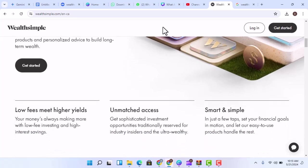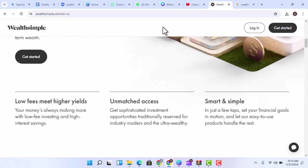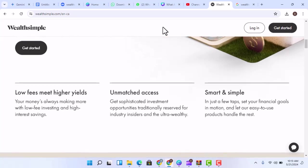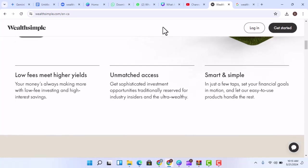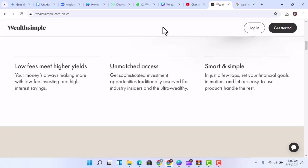Wealthsimple Trade, a commission-free stock trading platform. Wealthsimple Cash, a high-interest savings account. Wealthsimple Crypto, a platform for buying and selling cryptocurrencies.